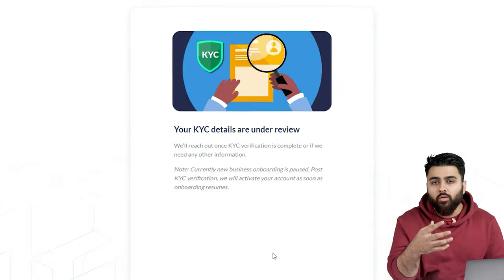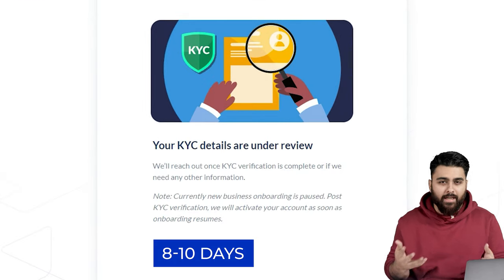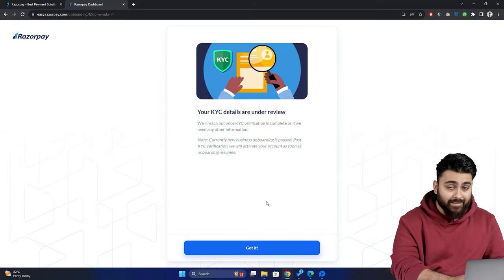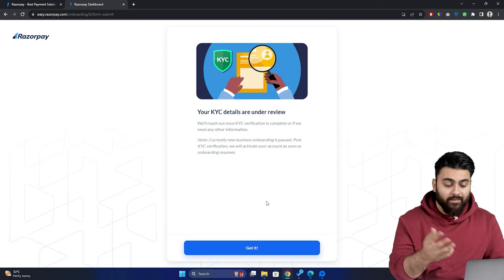and click submit KYC. Now your verification will take approximately 8 to 10 working days. Now let's add Razorpay to our website.